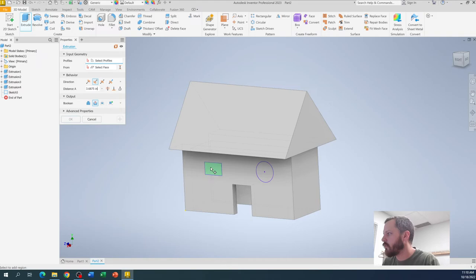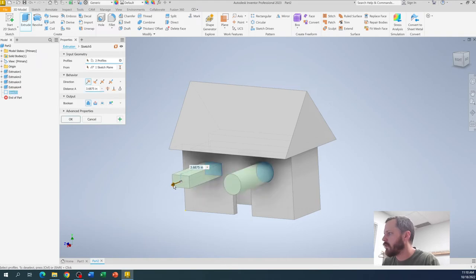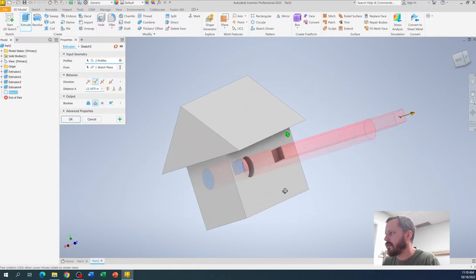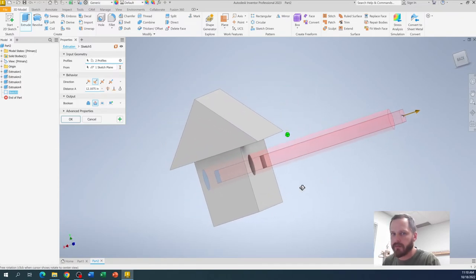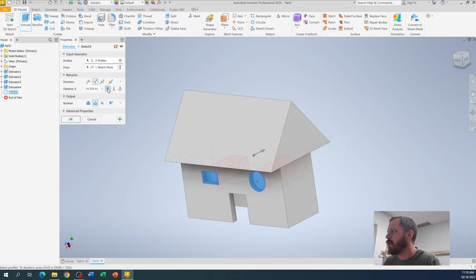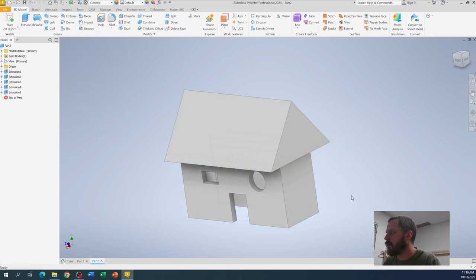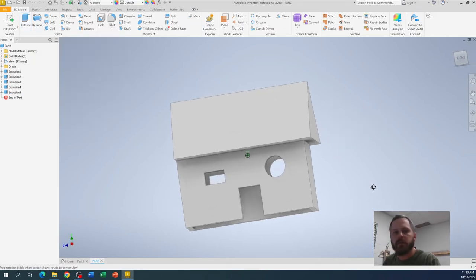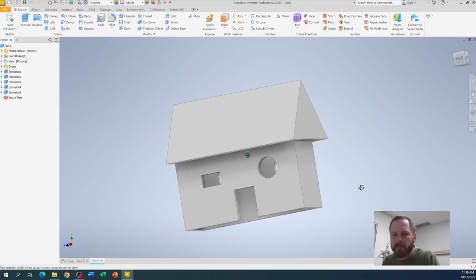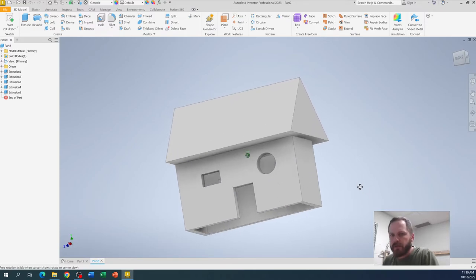And then I can extrude those. And if I want to go all the way through, let's just bring it all the way through. What I did right there is I just cut it all the way through the backside. There's also a button that says through all, which will just go through everything. And so now you can see, I've got that. Alright. So there's a beautiful house.